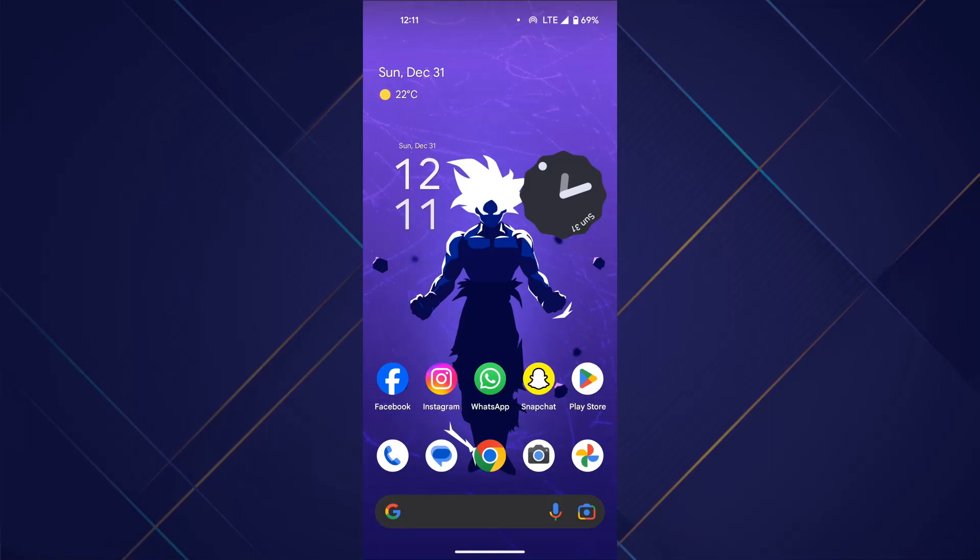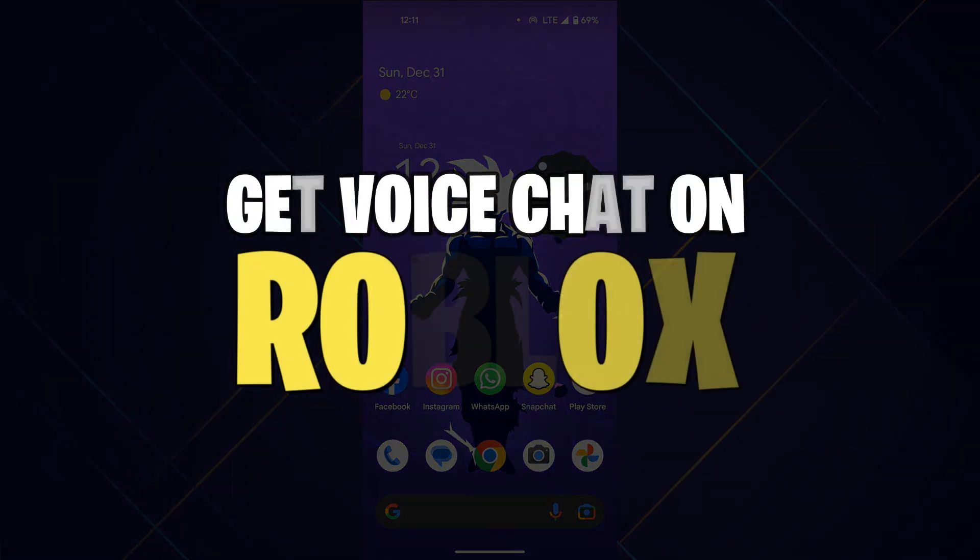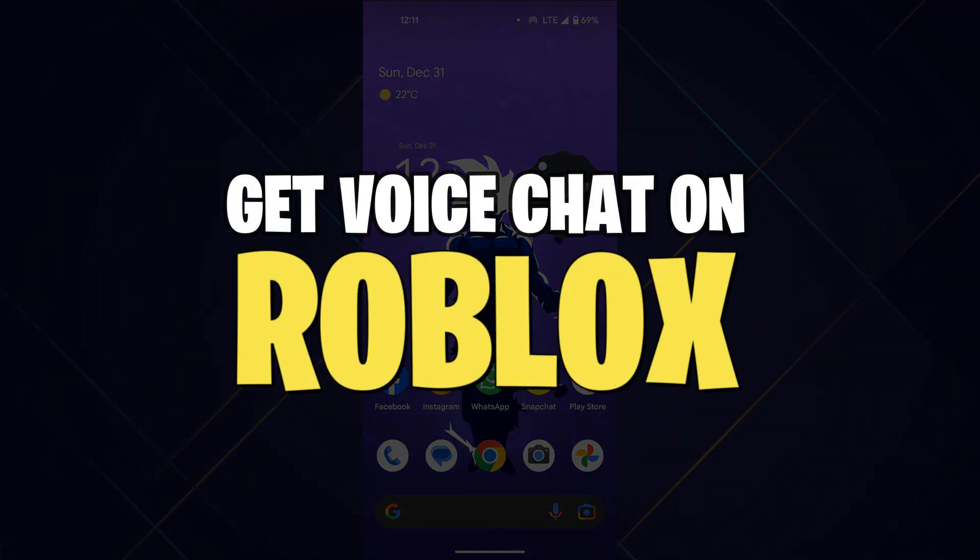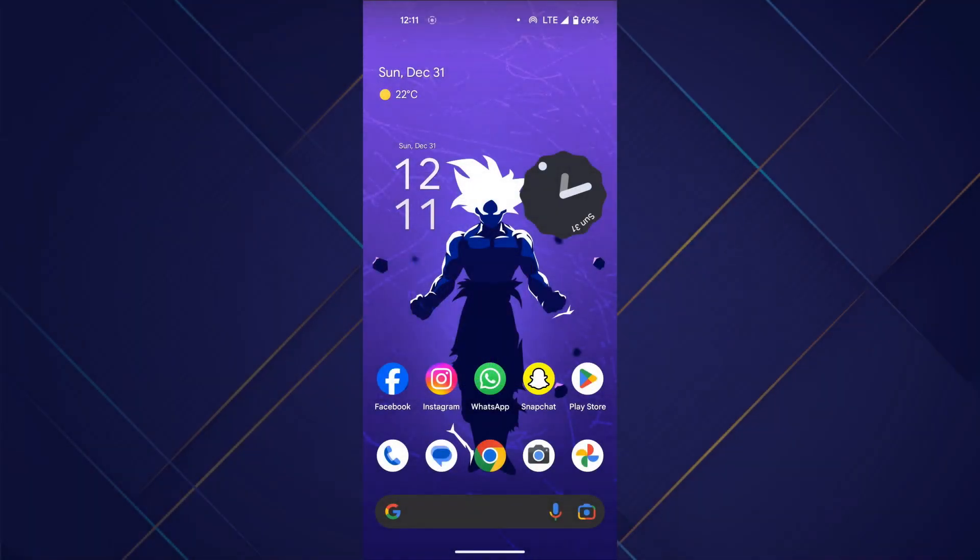Hey guys, in this video, I'll show you how you can get voice chat on Roblox Mobile, so make sure to watch this video till the end, and let's get started.